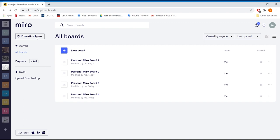If you opt to sign up for an educational license using a UBC email, you'll have your own team where you can create an unlimited number of personal boards.